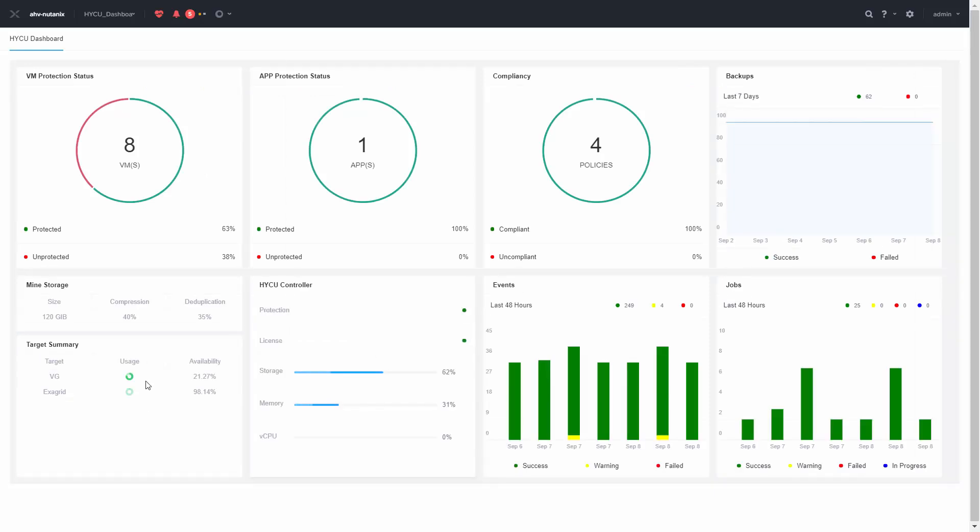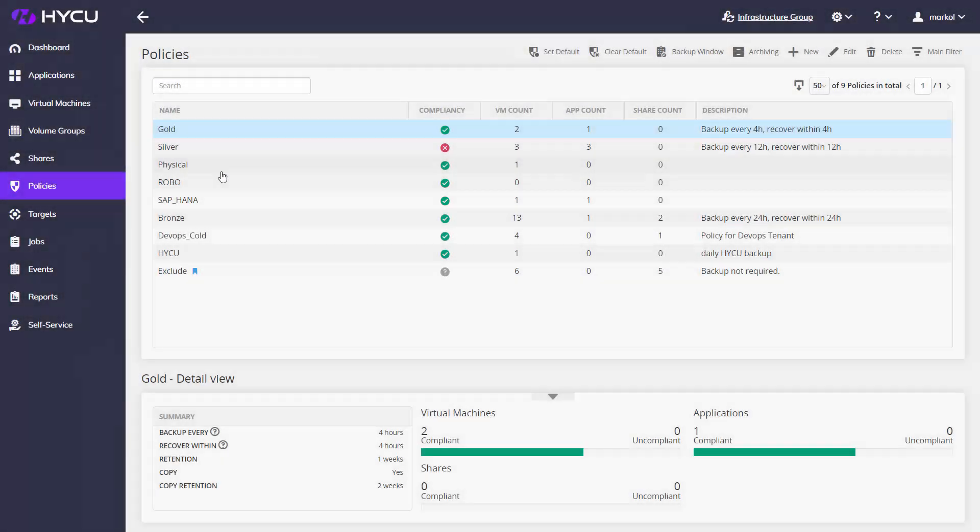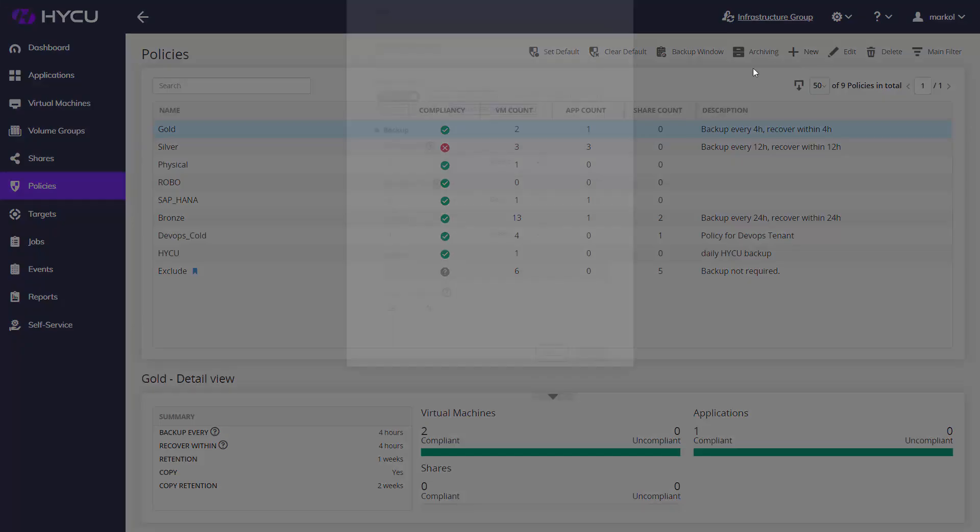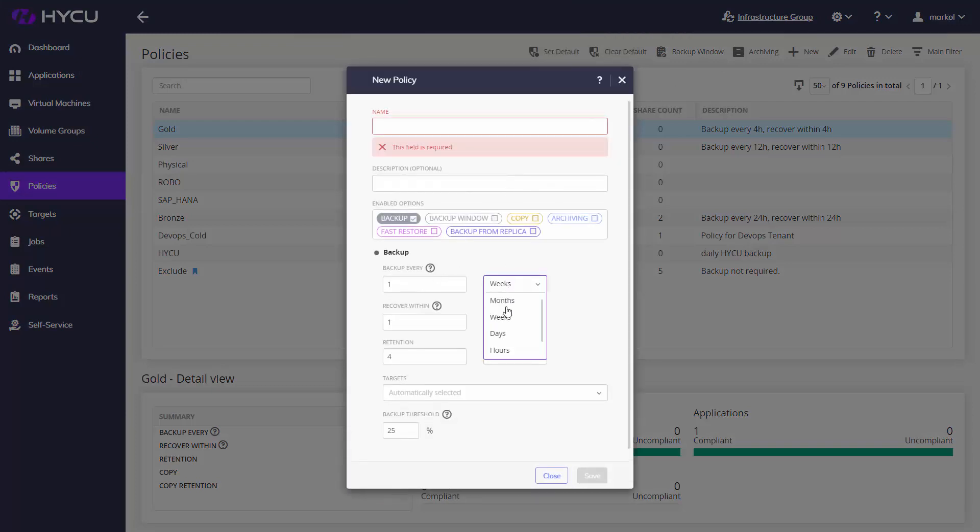Haiku policies pack true Japanese Haiku poetry meanings, so simple yet incredibly powerful. Set your RPO based on your business needs, and Haiku will make sure to start backups inside a given timeframe.